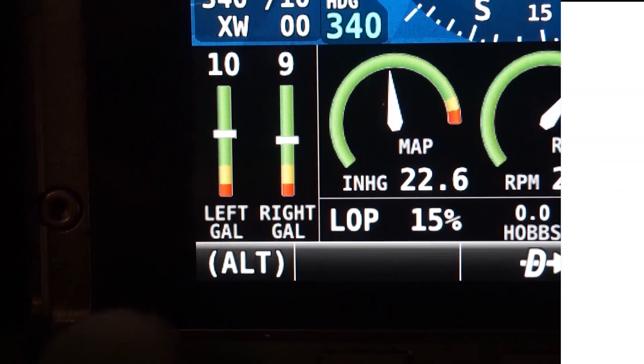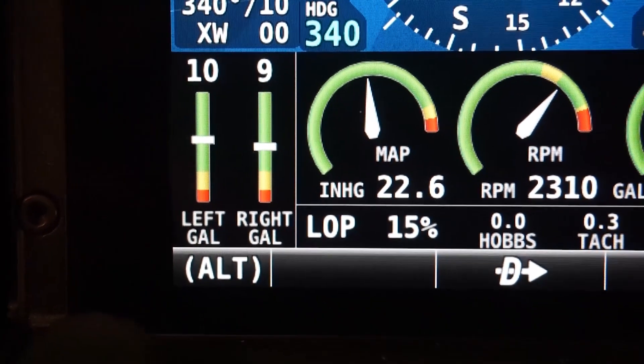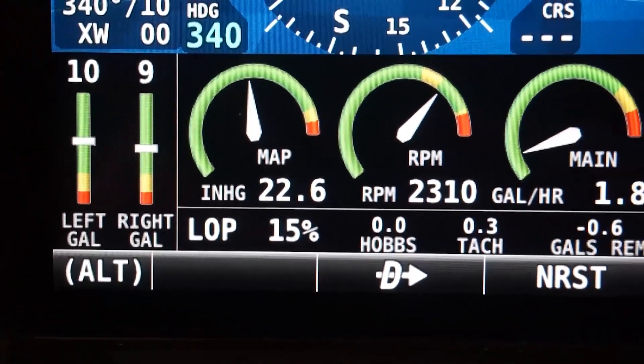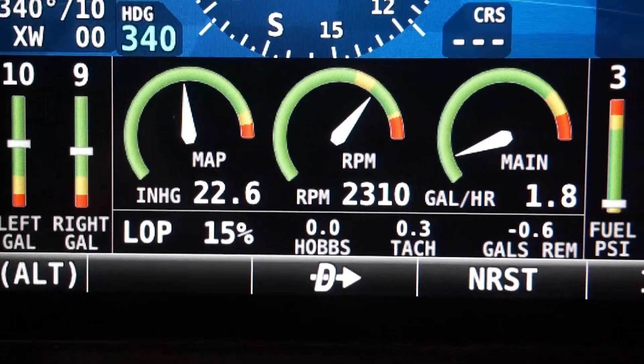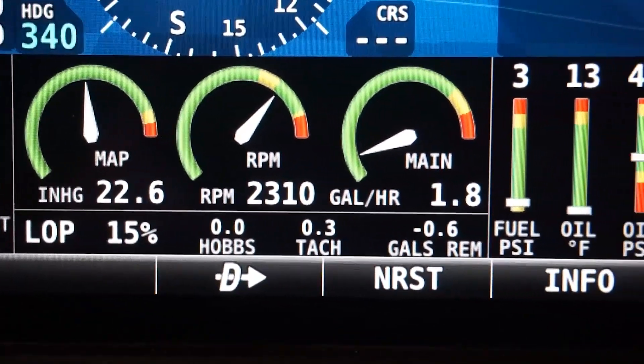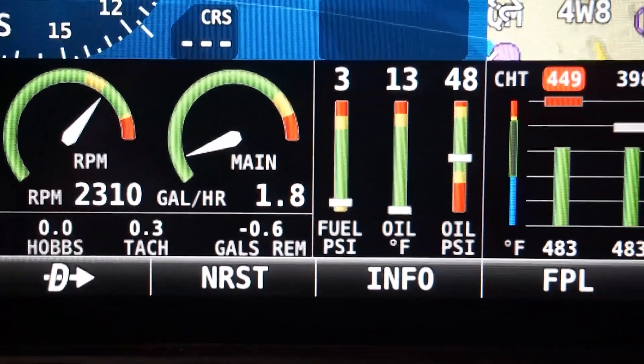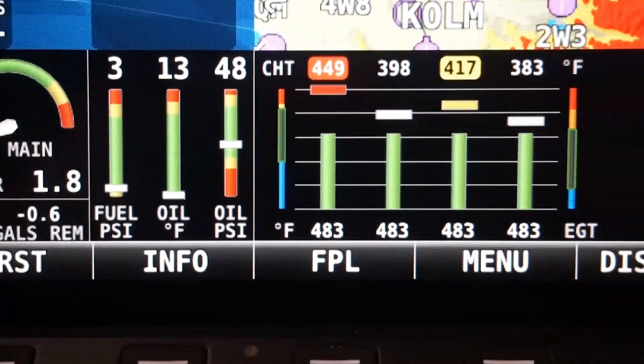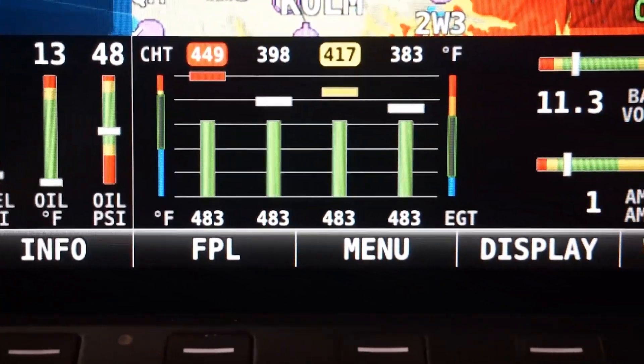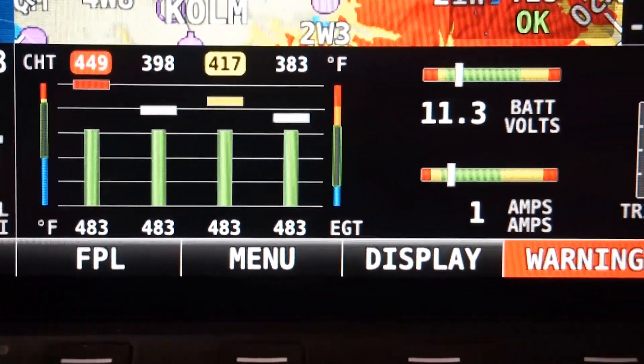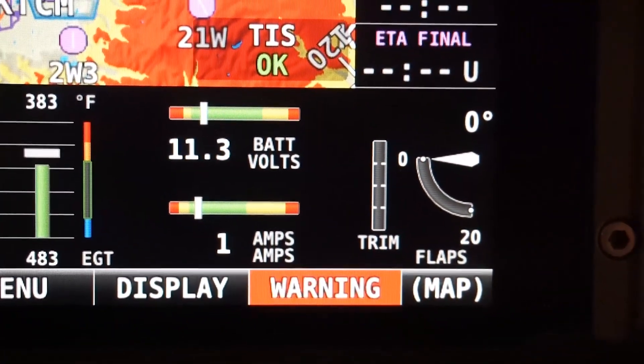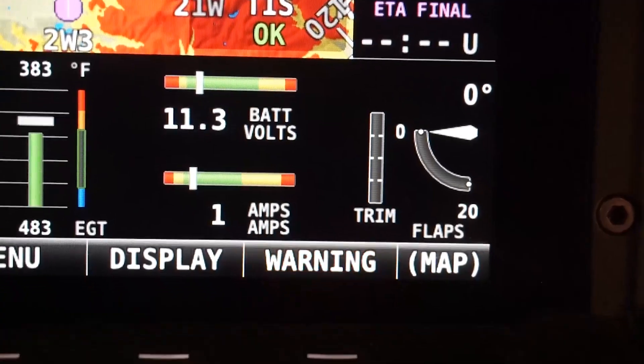The system is easily configured for all of the standard engine gauges, like RPM, manifold pressure, oil temperature and pressure, fuel, voltage and amperage, as well as individual cylinder head and exhaust gas temperatures for up to nine cylinders.